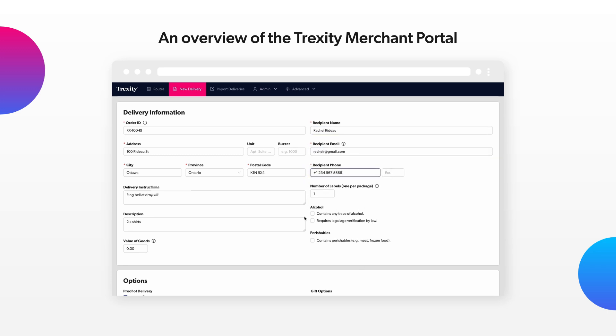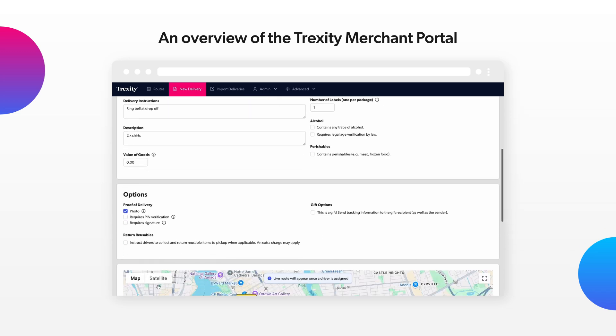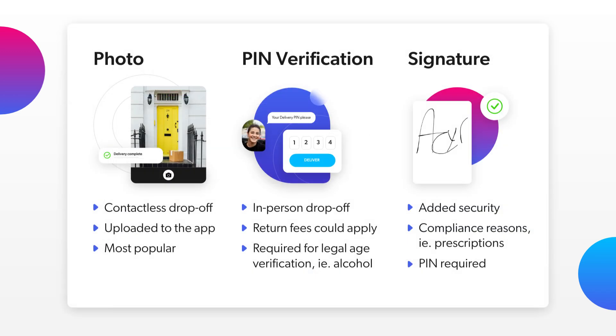Mark alcohol and perishable deliveries accordingly, and you can customize your delivery experience by selecting either photo or pin verification as proof of delivery.